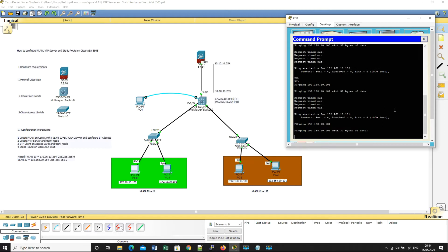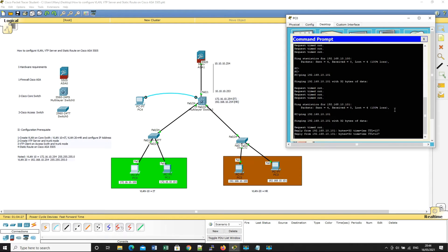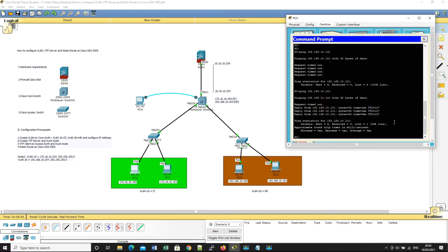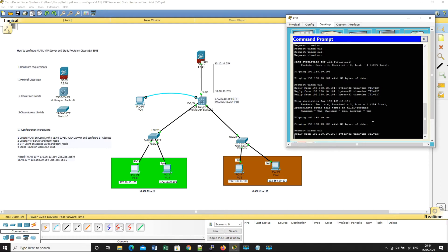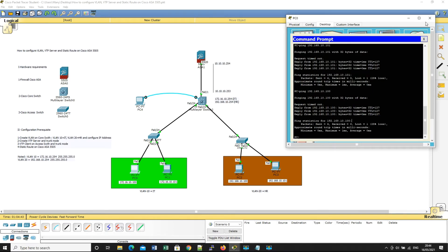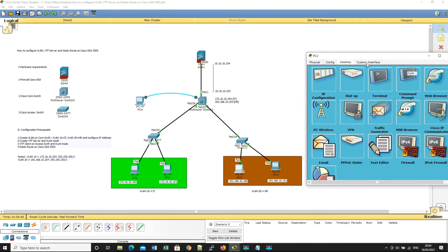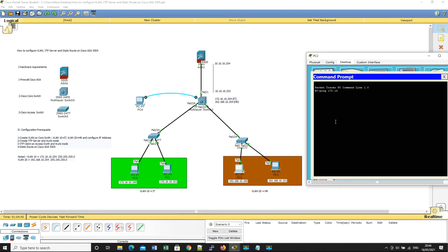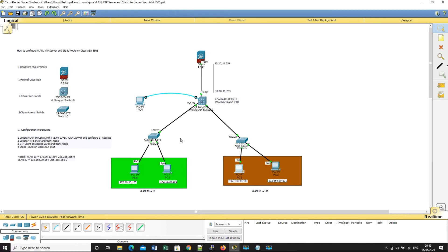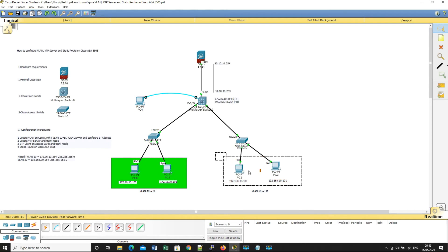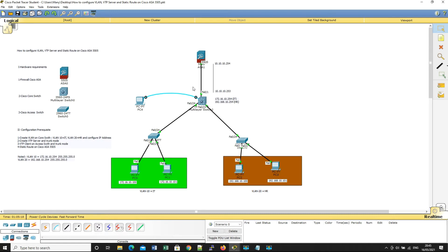Ok, you see the result — it starts working when we type the command 'ip routing' and we try to ping again. Ok, you see the result, it starts working. Now let's go to VLAN — I ping the result, it works. Ok it's working — so for VLAN IT number 10 it can now reach VLAN number 20.